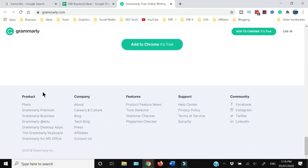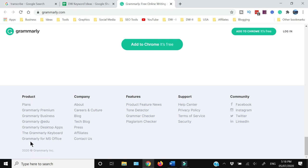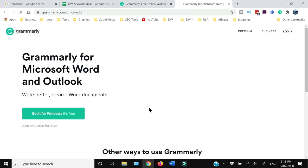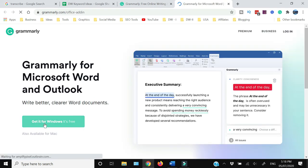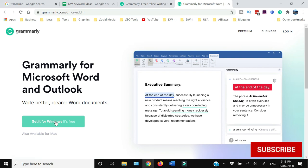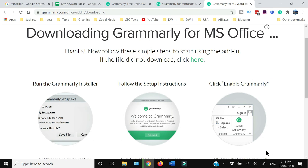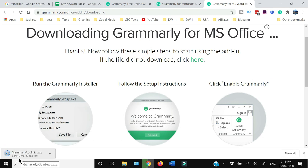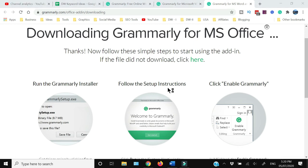And then you will get this option of 'Get It Free for Windows.' You can just click this and save the file. That's a very small file of 14 MB. We'll just wait for this to download, and then I'm going to show you how you can install that.